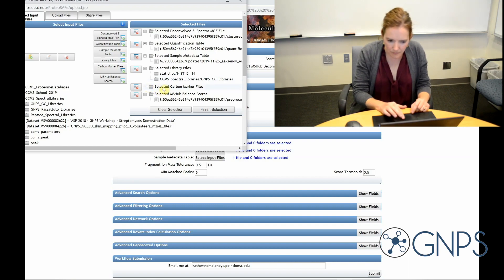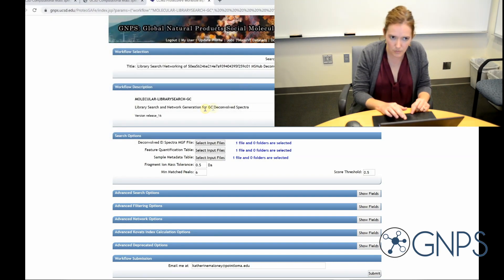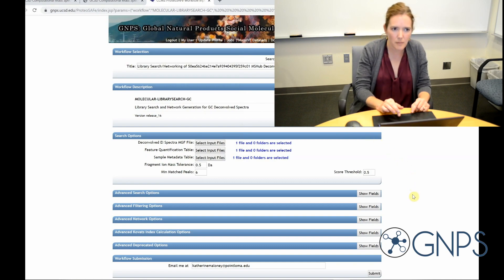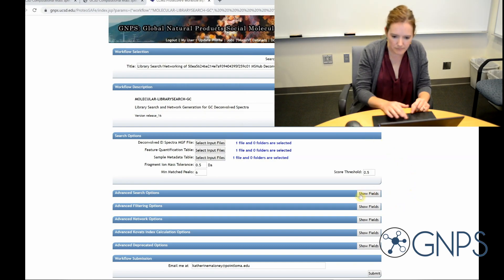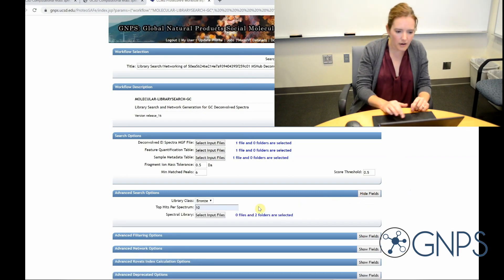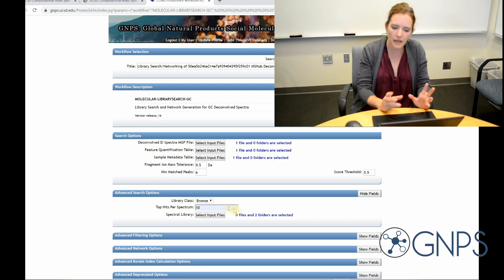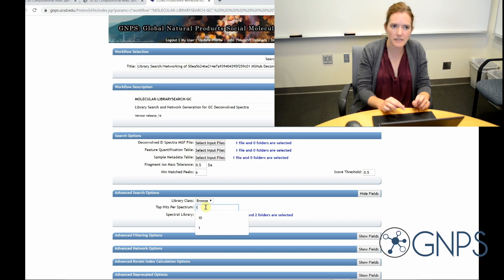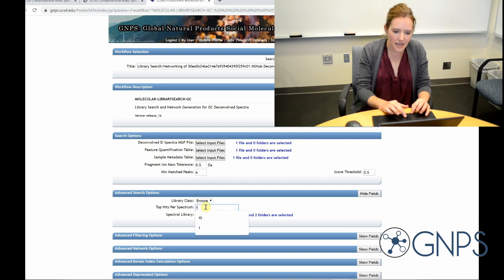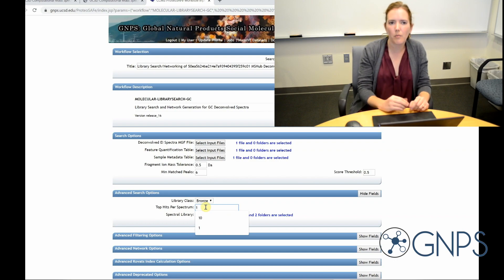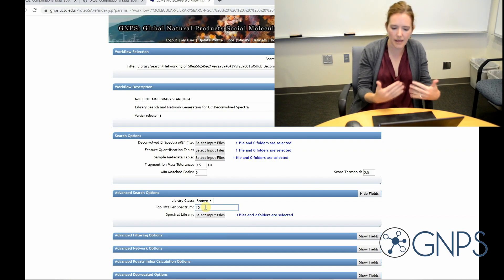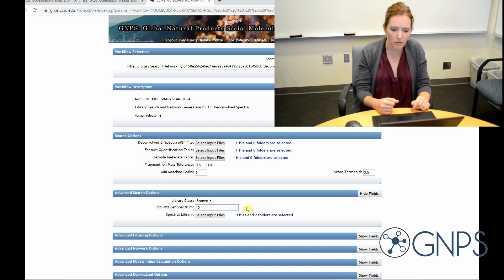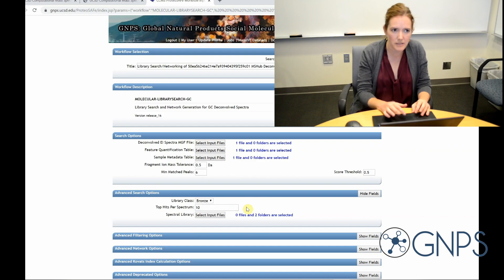Okay, so now I'm going to look at some of these advanced search options. So here this setting called top hits for spectrum is going to tell you how many library hits it's going to provide you for each of your GCMS spectra. I'm going to set it at 10 so that we get the top 10 hits that meet our criteria. And then we can always manually look through them and see which one makes the most sense.